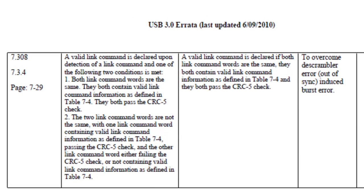In the original specification, only one of the CRC5 needs to be valid. It was found that corrupted data could cause de-scrambler to be out of sync and introduces false link command. The solution is to require both CRC5 to be valid. This was introduced in the June 2010 errata.